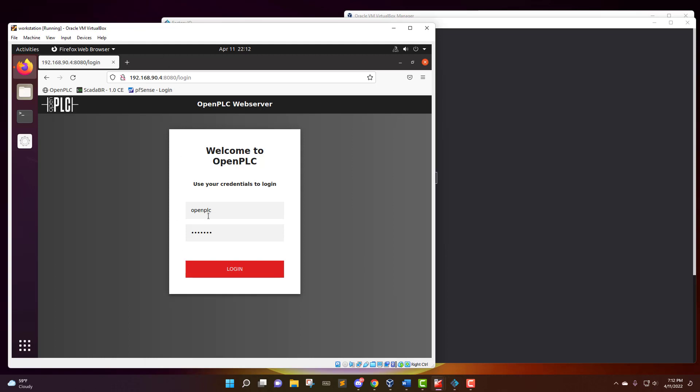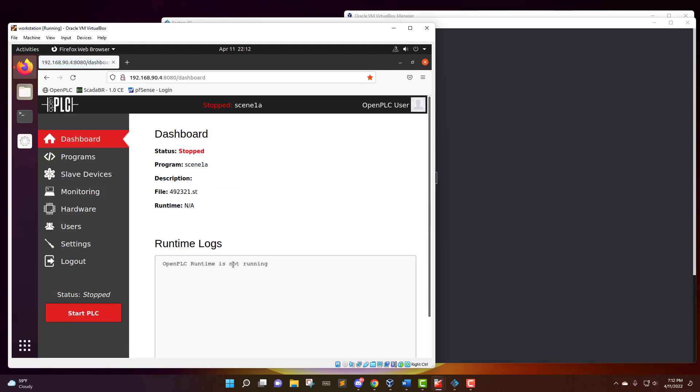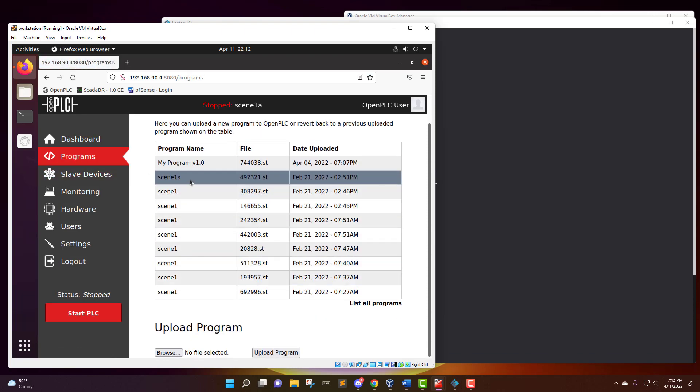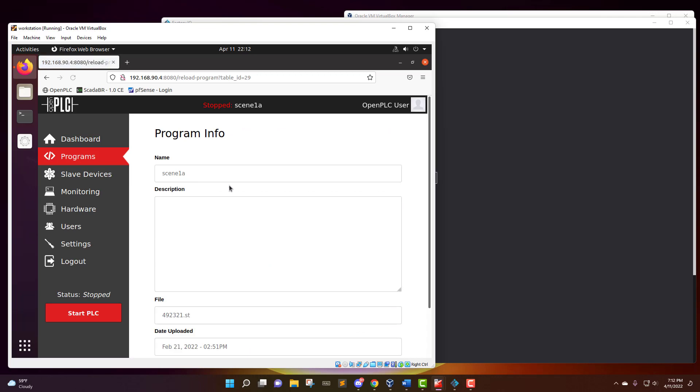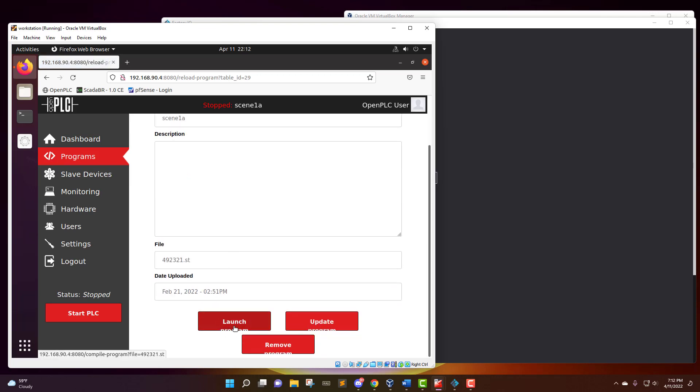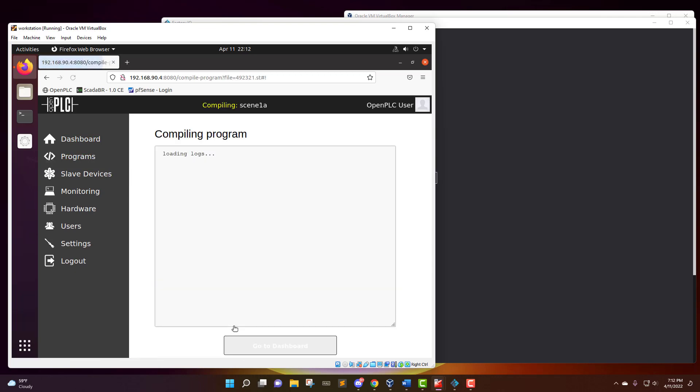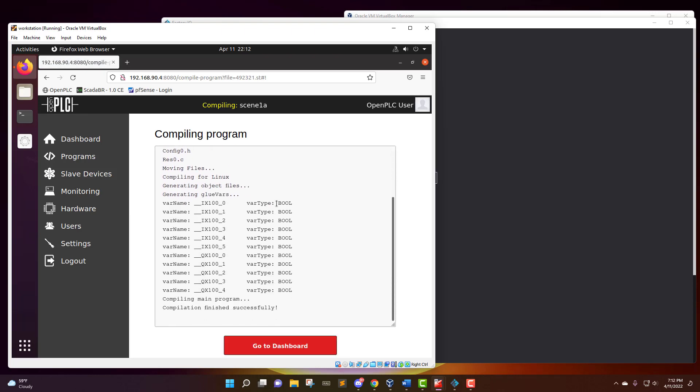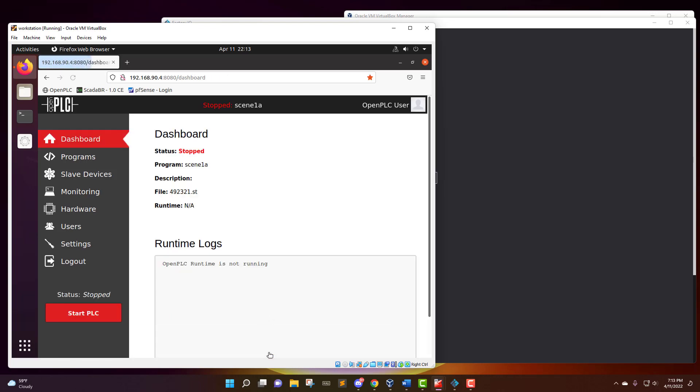So here we're at the dashboard, I'm just going to sign in. And once you're signed in, you want to go to programs and choose your program. I'm going to be running off of this one right here. And you want to launch the program so it compiles it into the machine. So this is compiling the PLC with the program. Even though I am on the workstation, which is the .15 device on my network, we are actually at the dashboard for the .4 PLC, and it is compiling this program into that machine.